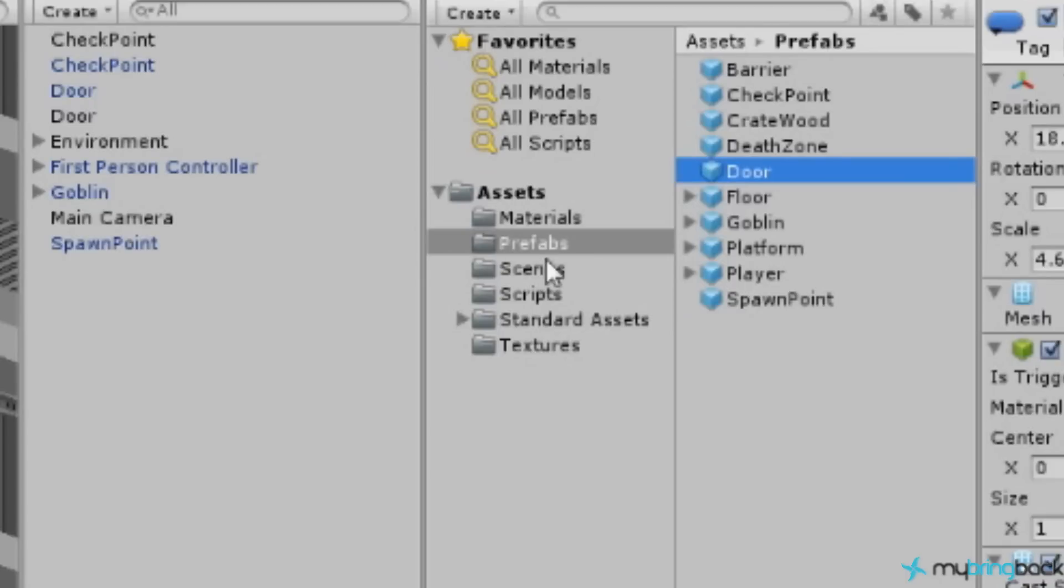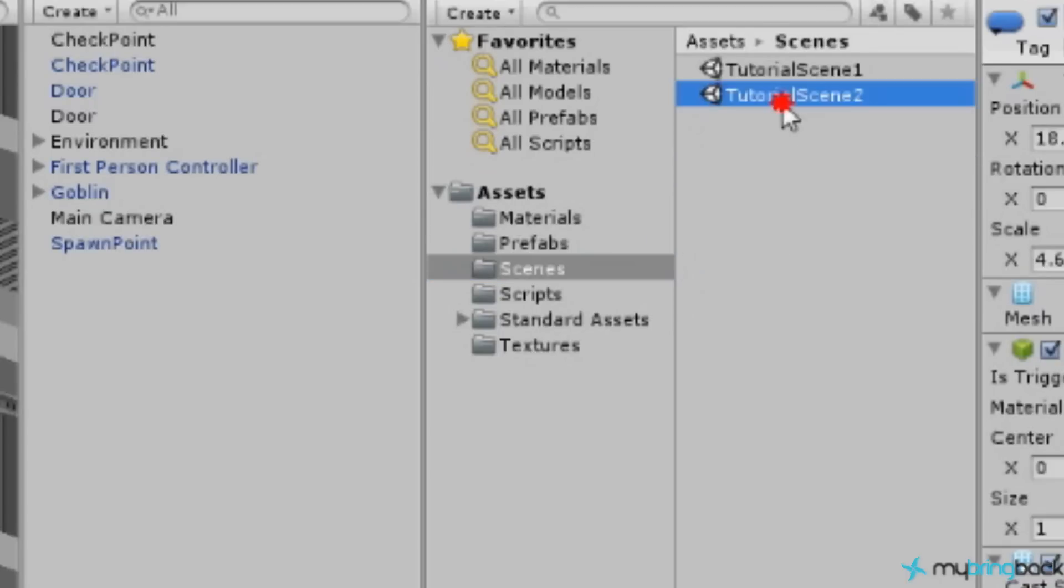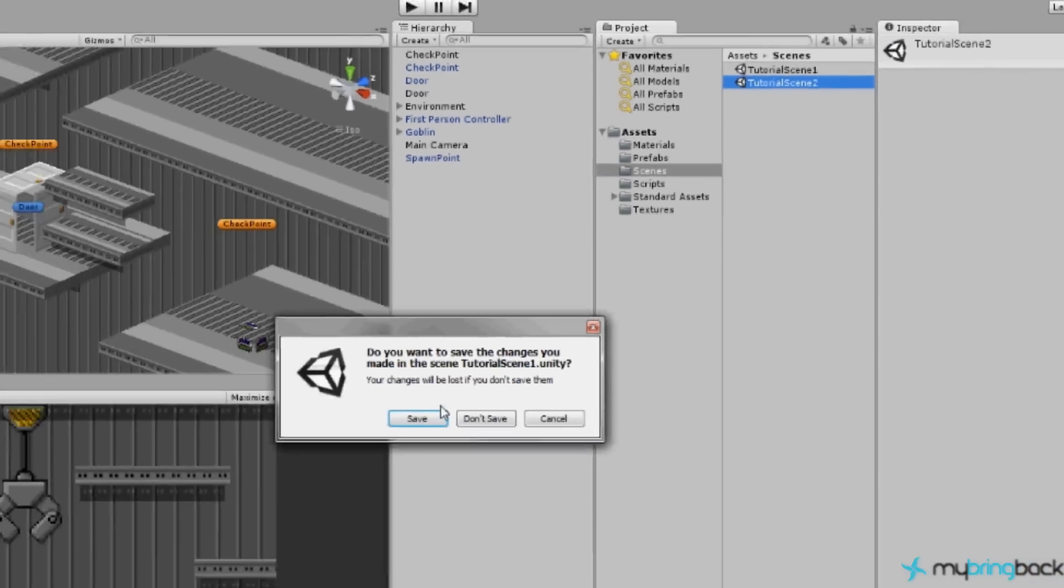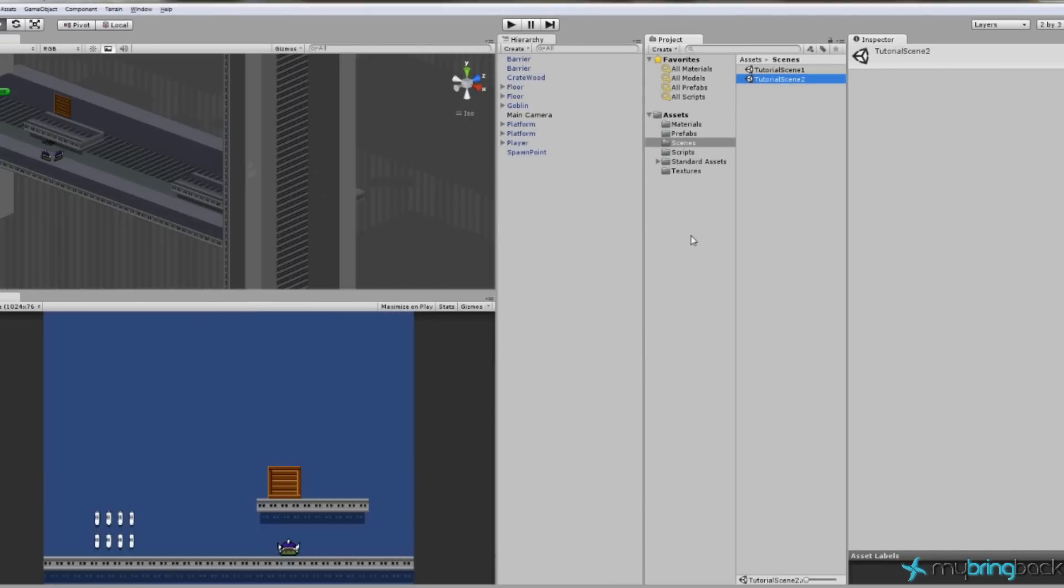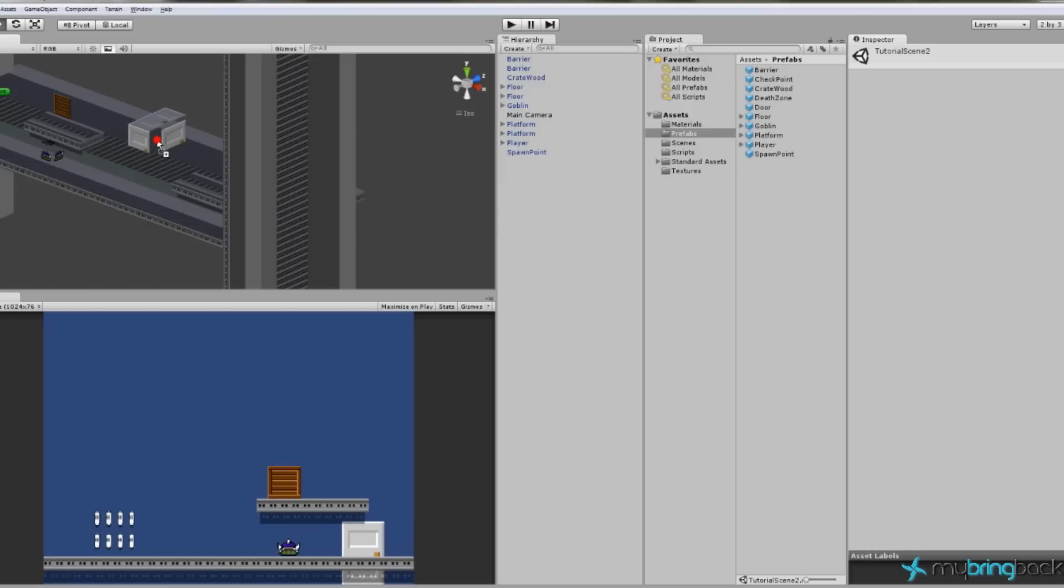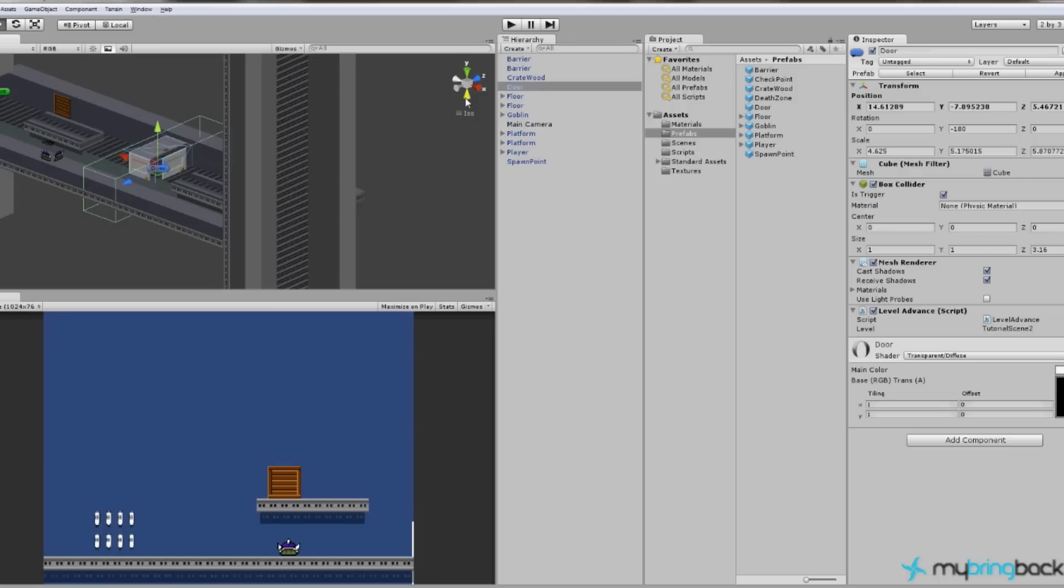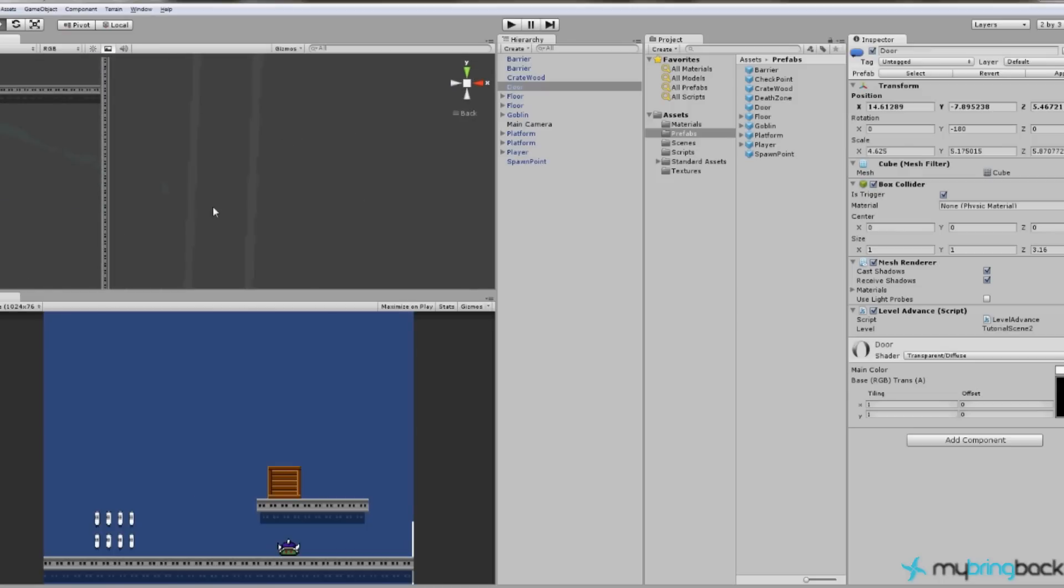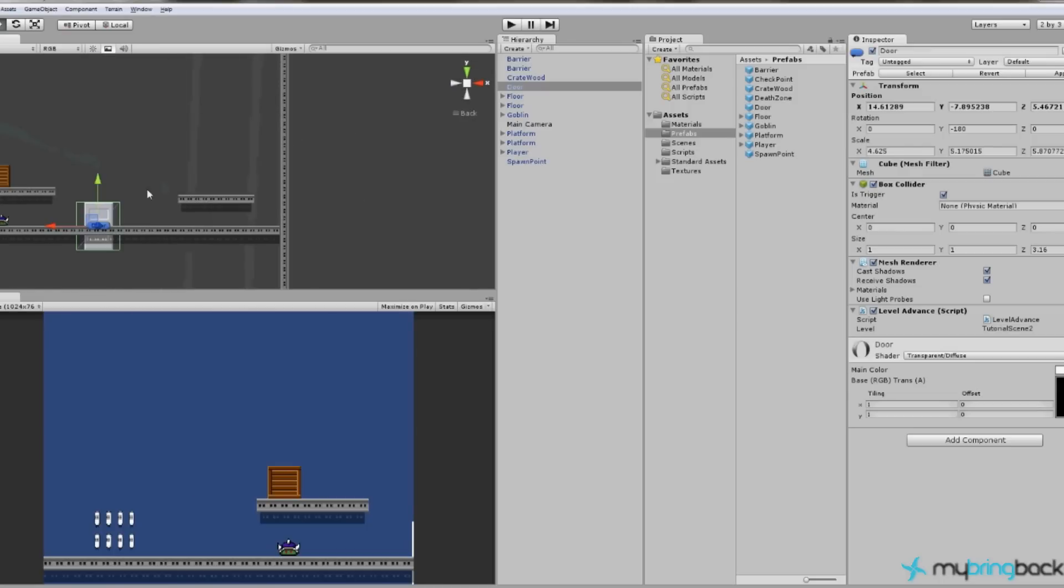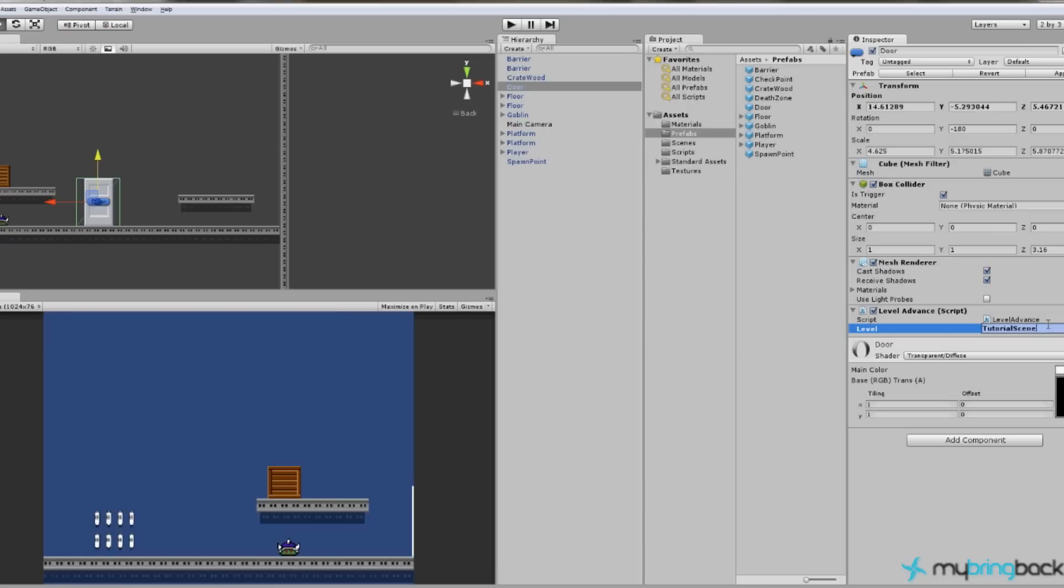Let's take the door object and create a prefab for it by dragging it into the prefabs. And if we go to our scenes and go to scene 2. Save scene 1. Go to scene 2. And we can drag in our door object and just set it in here somewhere nice and move our screen so we can see what we're doing and put the door in here. And we're going to change this so that it loads level 1.